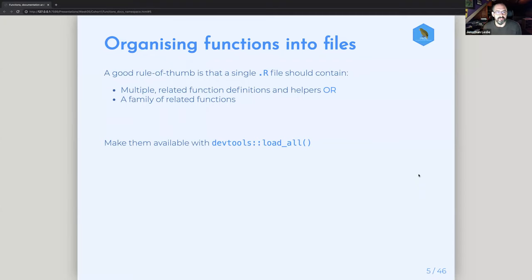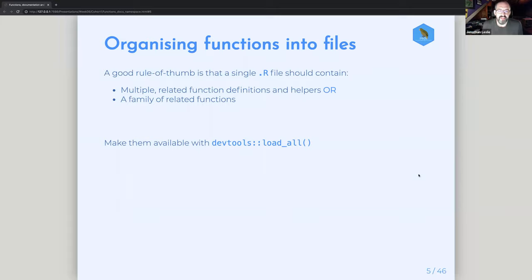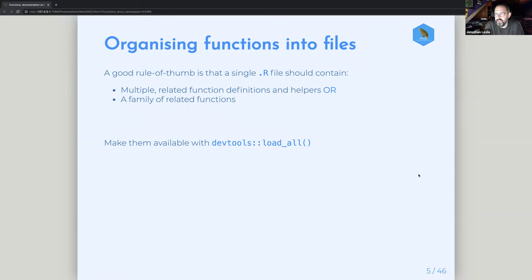When you're organizing your functions into files, there are sort of two extremes. One is that every single function gets its own file, and the other is that all your functions get put together into one file — neither is really best. Somewhere in the middle using best judgment is what you want. Anything related — with common definitions or helpers — can go into one R file, or any sort of family of related functions. You can make them available as you're developing with the load_all command.